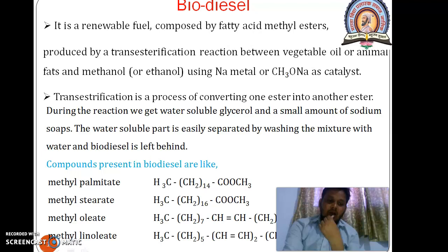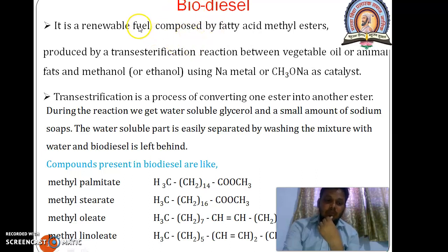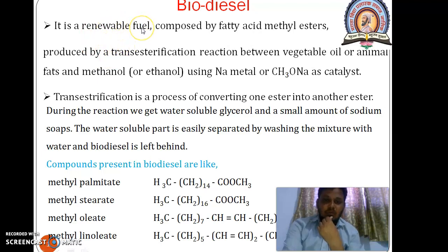Biodiesel is used as an alternative for diesel fuel. It is the biofuel obtained from renewable sources such as vegetable oil and animal fats.